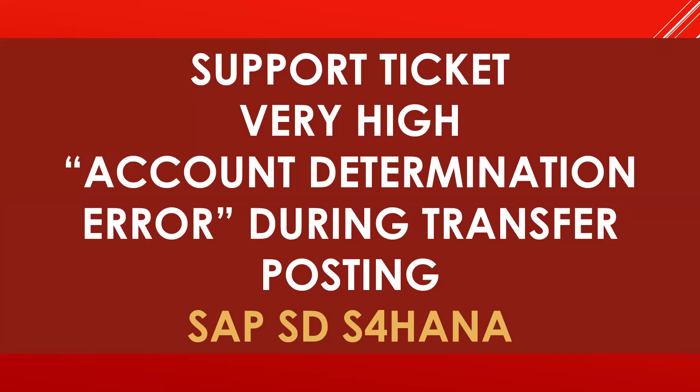Hello everybody, Swaminath here. Today we're going to see a support ticket. This morning I got a very high priority support ticket - account determination error during transfer posting in SAP SD S4HANA. This happened during the transfer posting from the returns process, from the return stock to unrestricted stock.